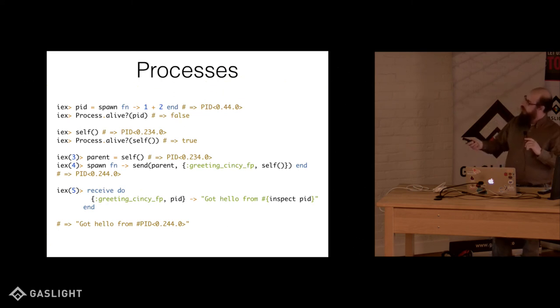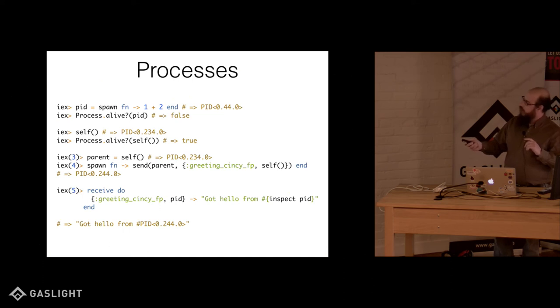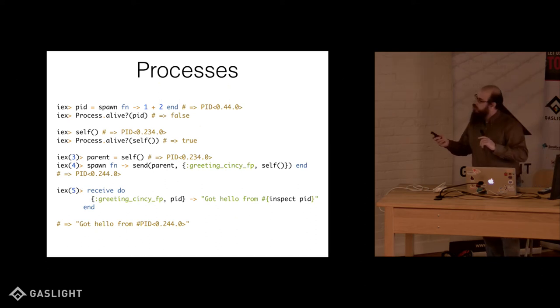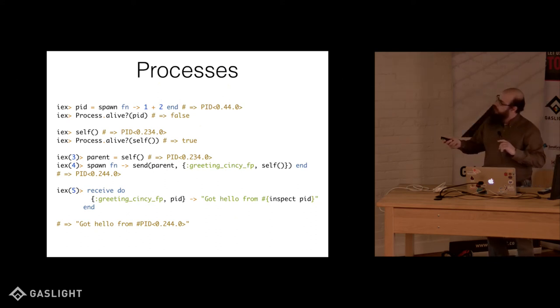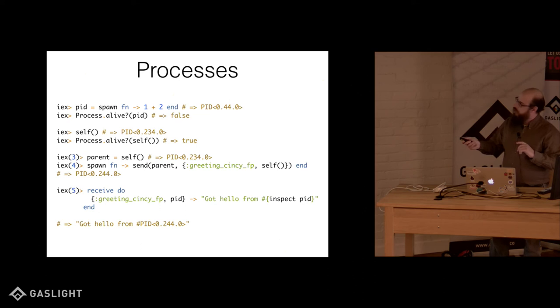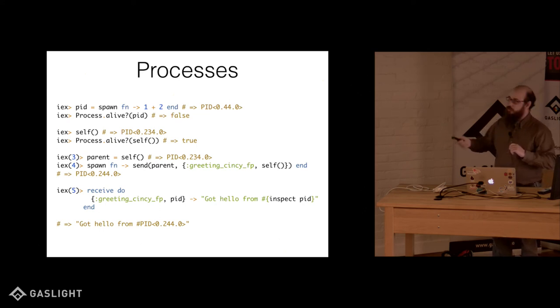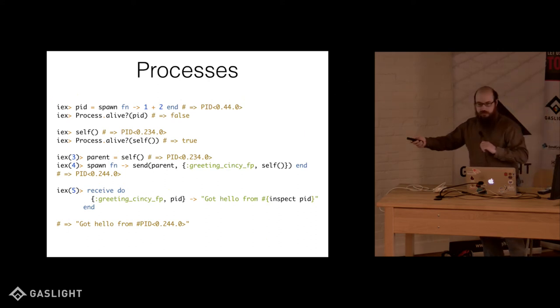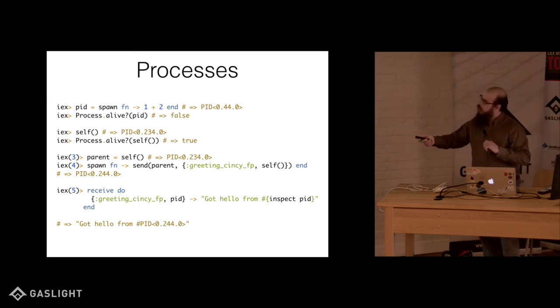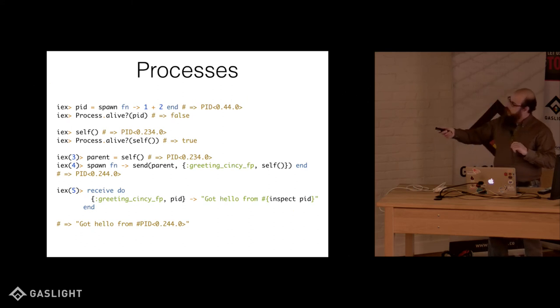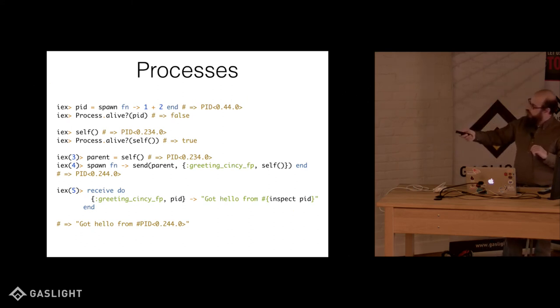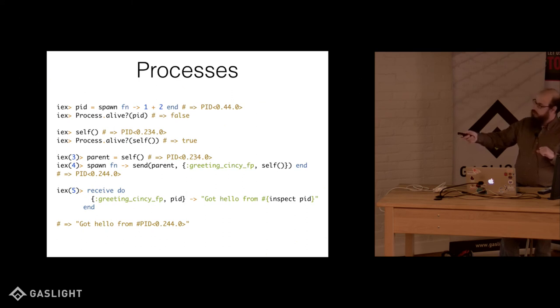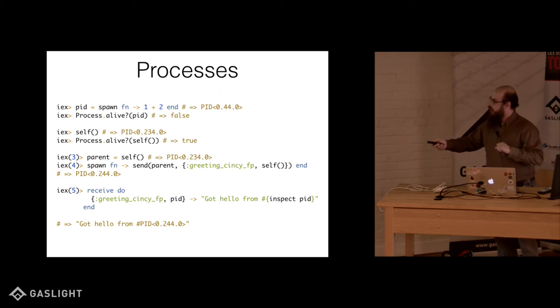So here we're going to spawn a process that is a function that adds one and two. That gives us back a PID, which is a process identifier. And we're going to ask if that process is alive, and it's not, because it's done. It's already done its work, right? Self is a shortcut for asking what my process is. So we're in the REPL here. IEX is the REPL for Elixir. And self refers to our own PID. So everything is a process just about in Elixir. We ask if we're alive. That's true, which is good. Beats the alternative.